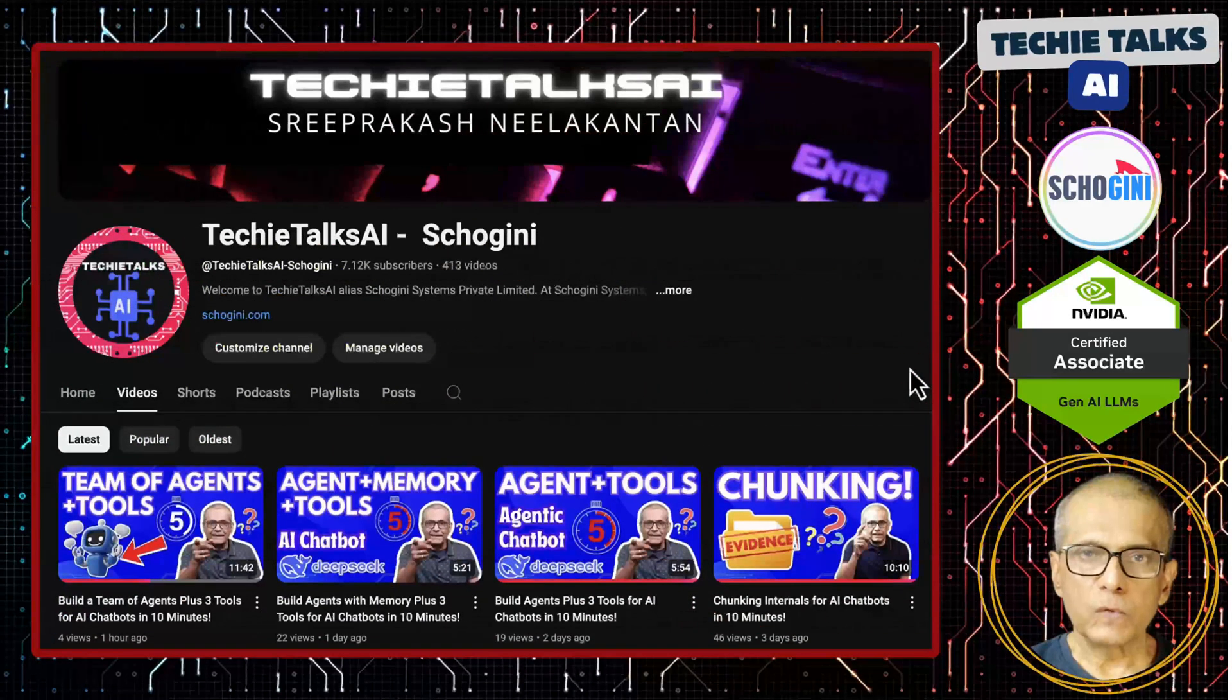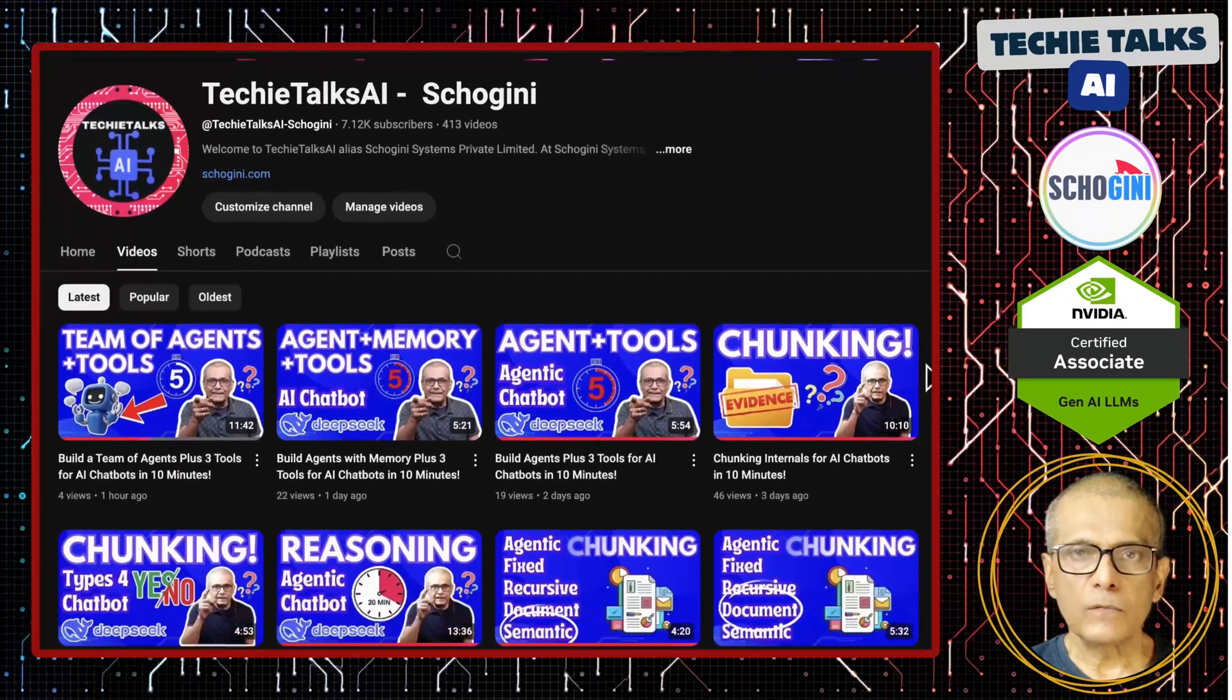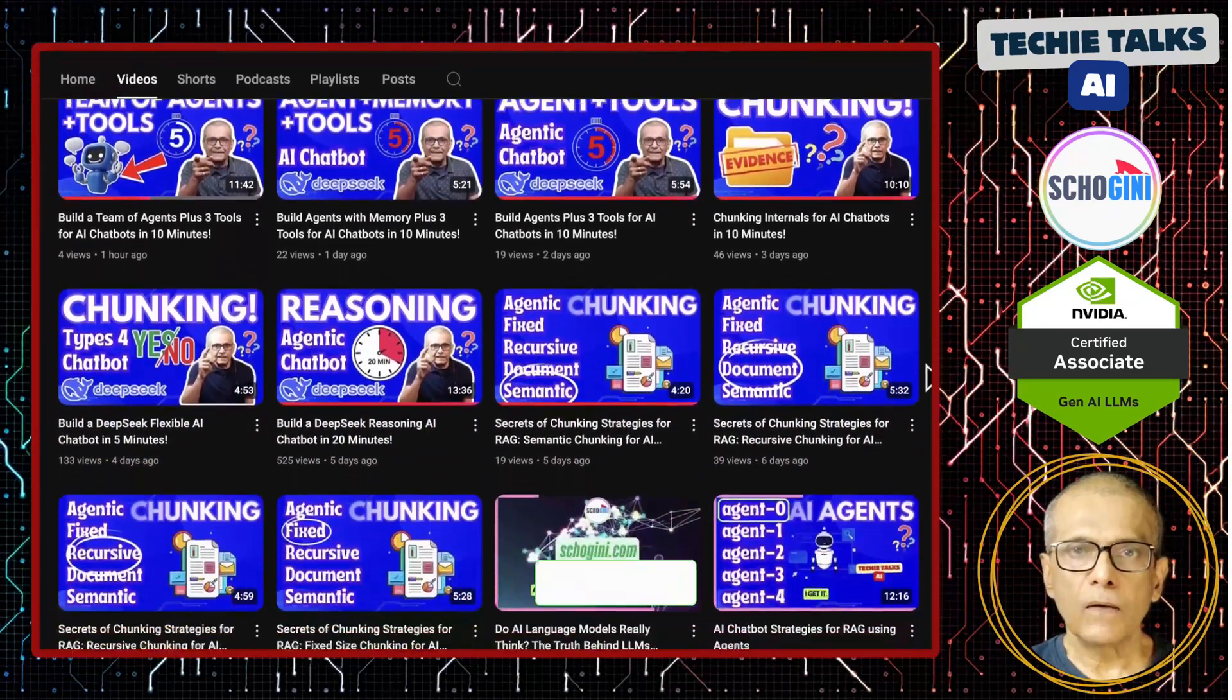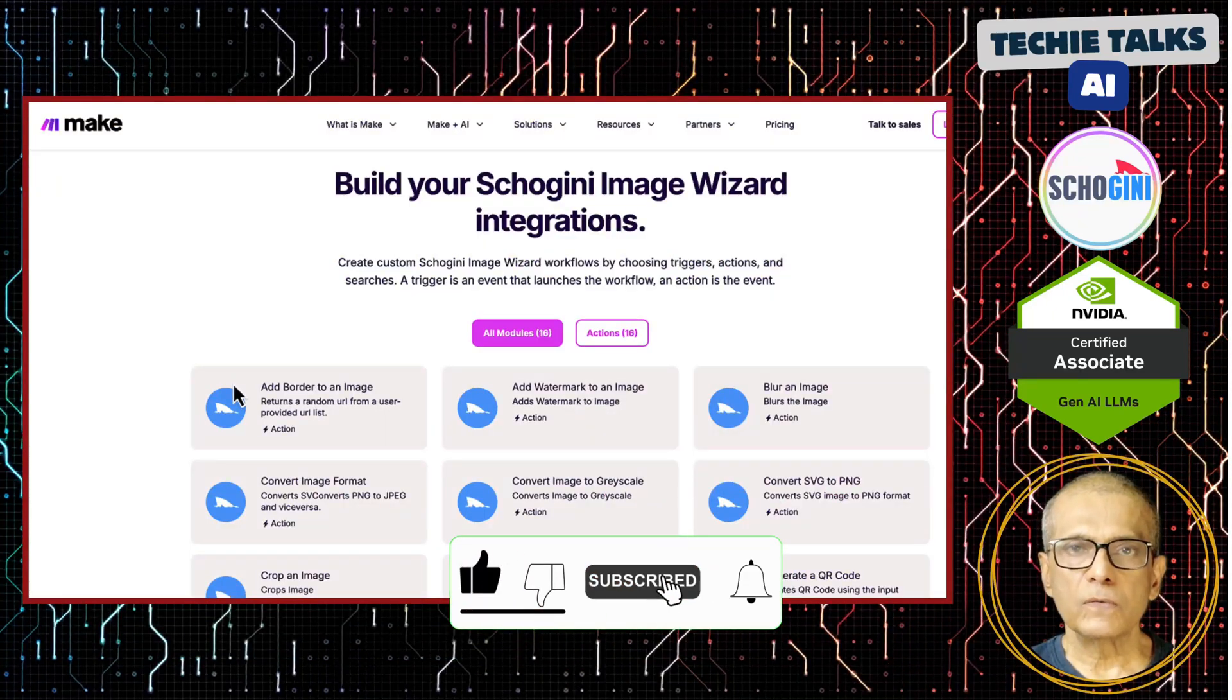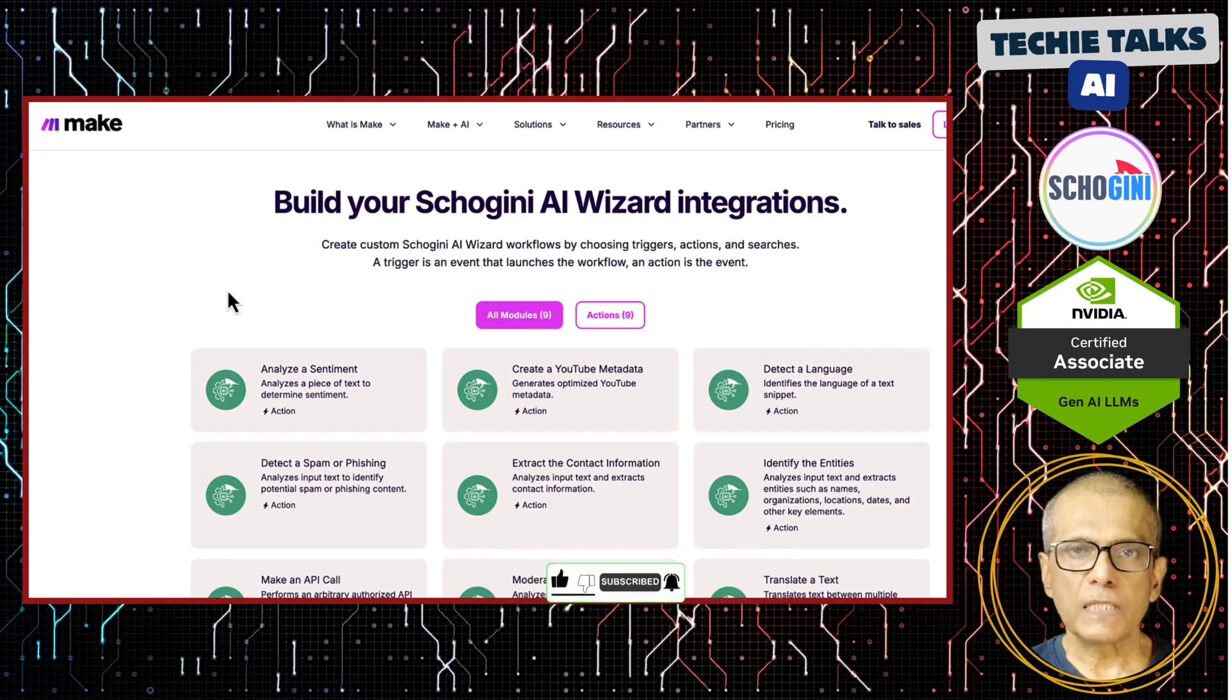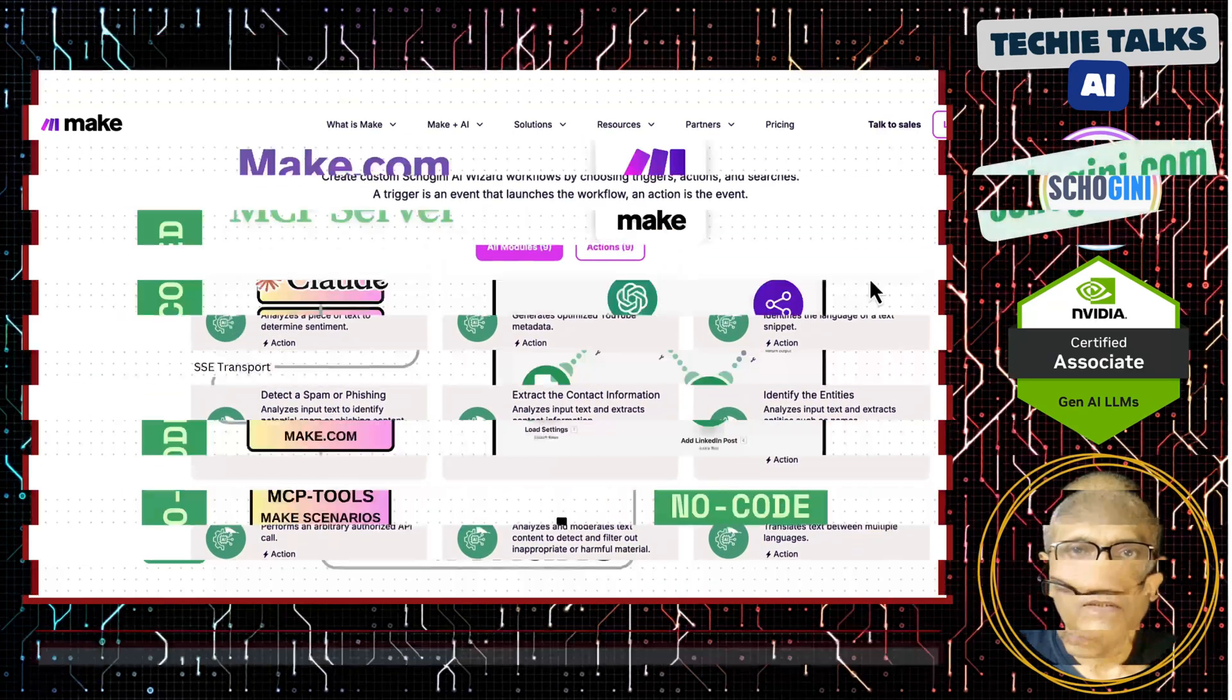Hi, welcome to Techie Talks AI. I'm Sri from Shogini. On this channel, we showcase hands-on demos and insights into AI automation and no-code tools. We have created several make.com modules to simplify no-code automation for you. Subscribe and join us on this journey into the future of technology.